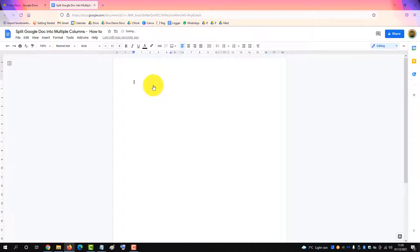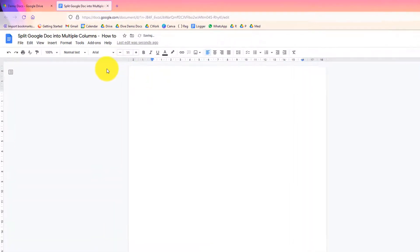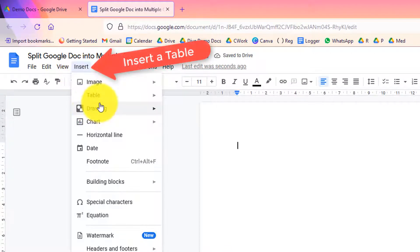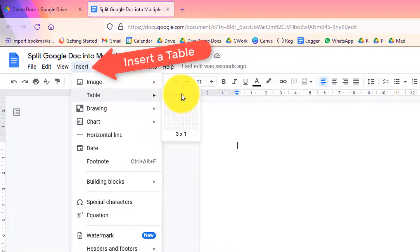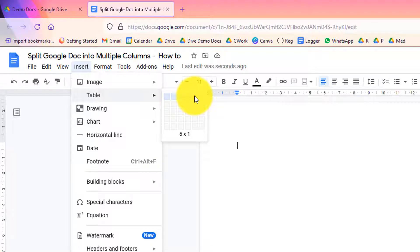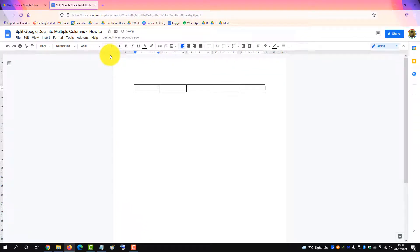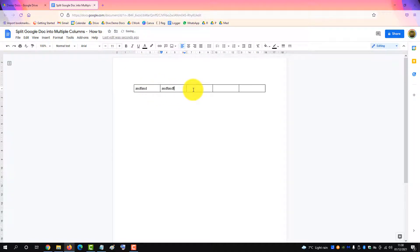We'll undo that. The other way is to insert a table with as many columns as you want. So we'll go six, or we'll go five, and then put in your text in each column.